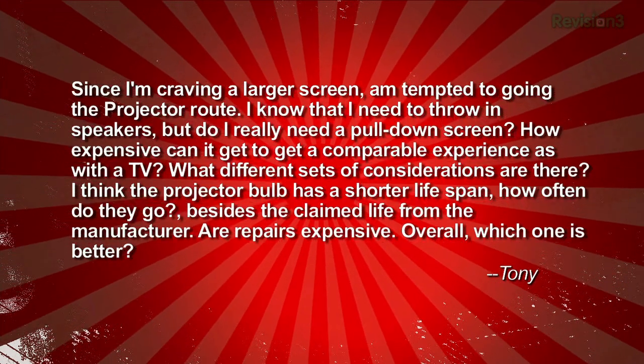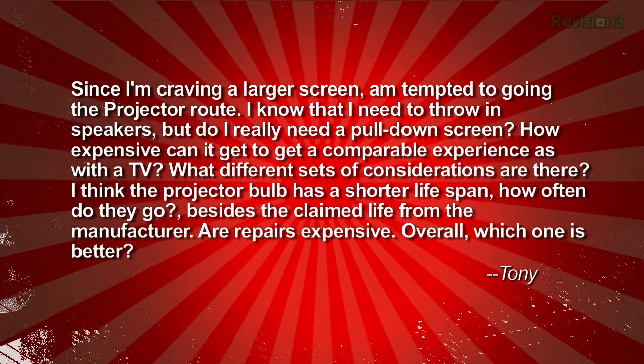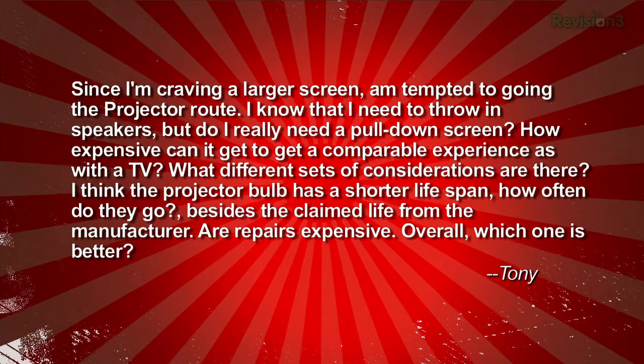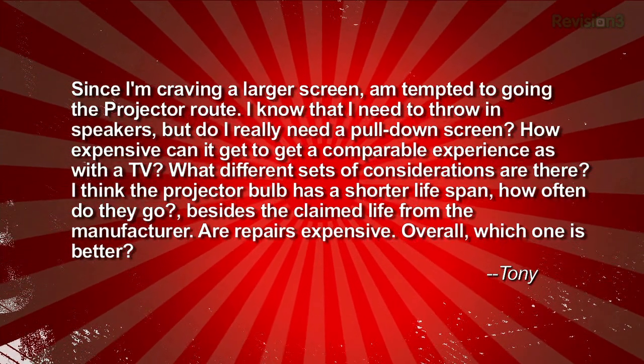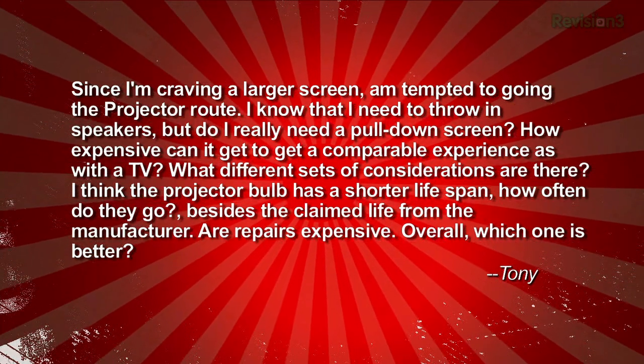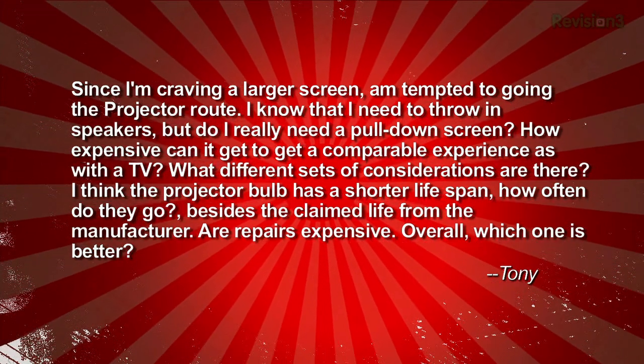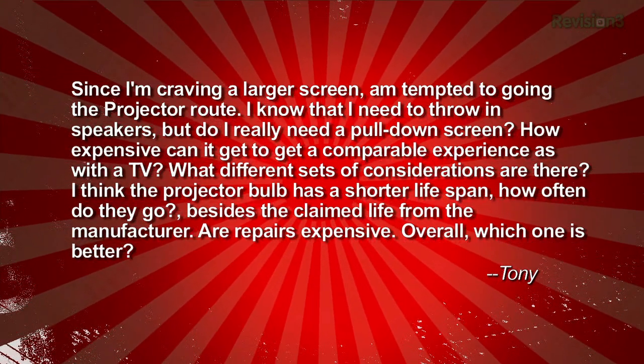Since I'm craving a larger screen, I'm tempted to go the projector route. I know that I need to throw in speakers, but do I really need a pull-down screen? How expensive can it get to get a comparable experience as with a TV?